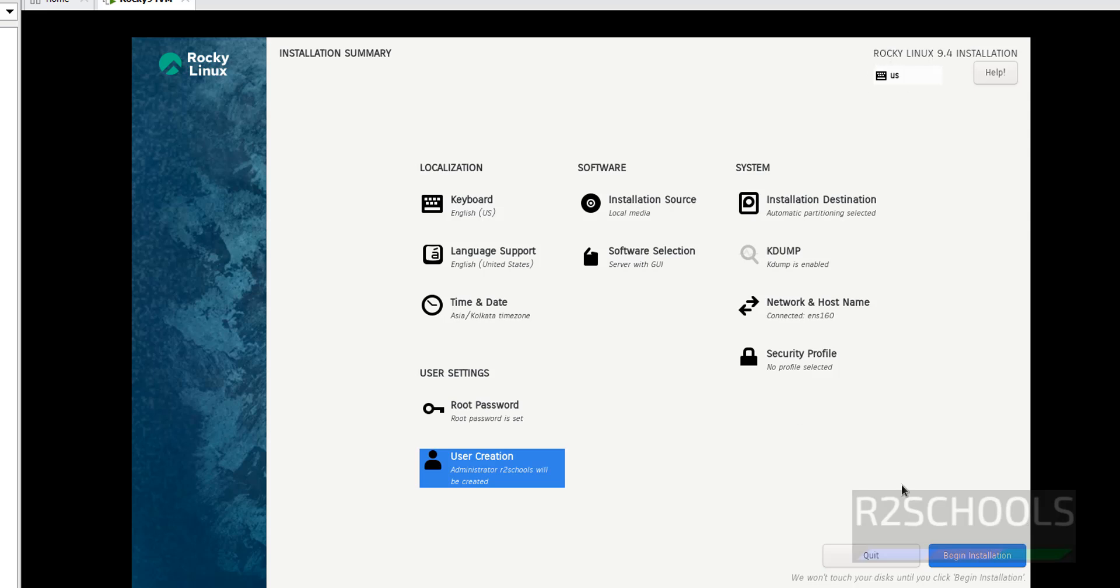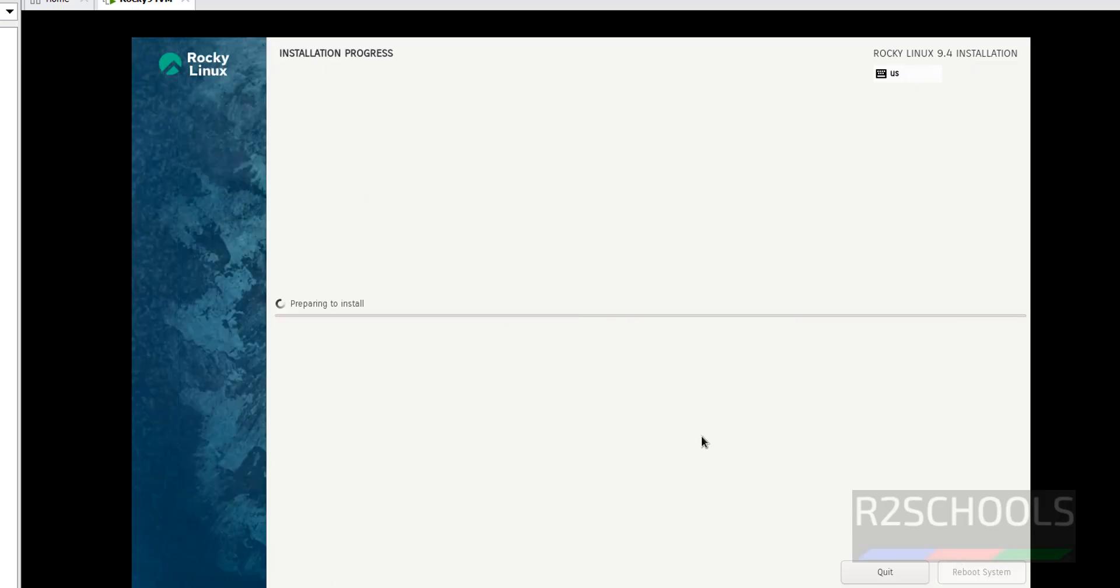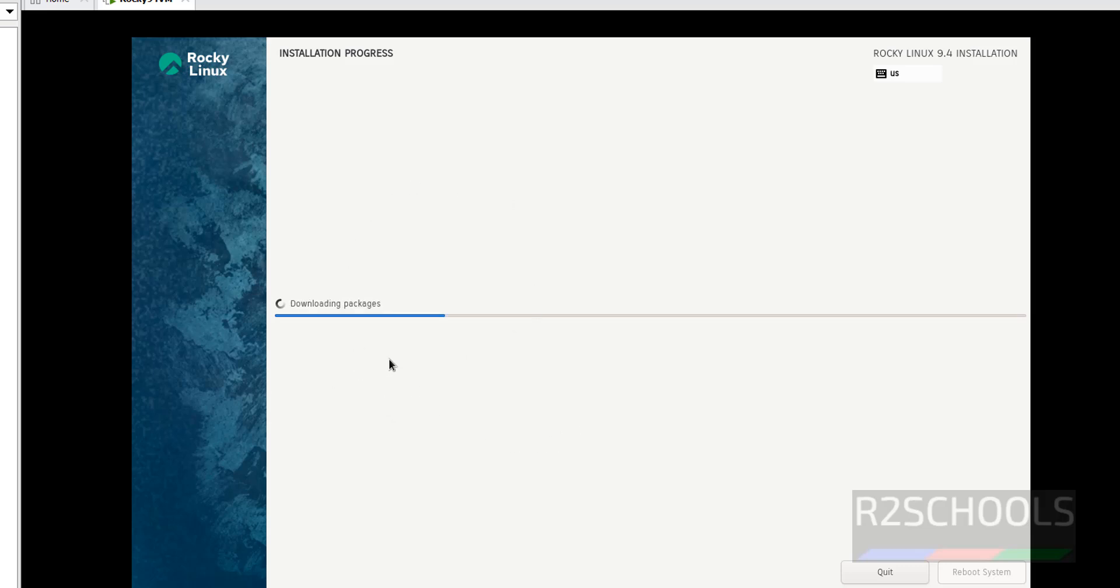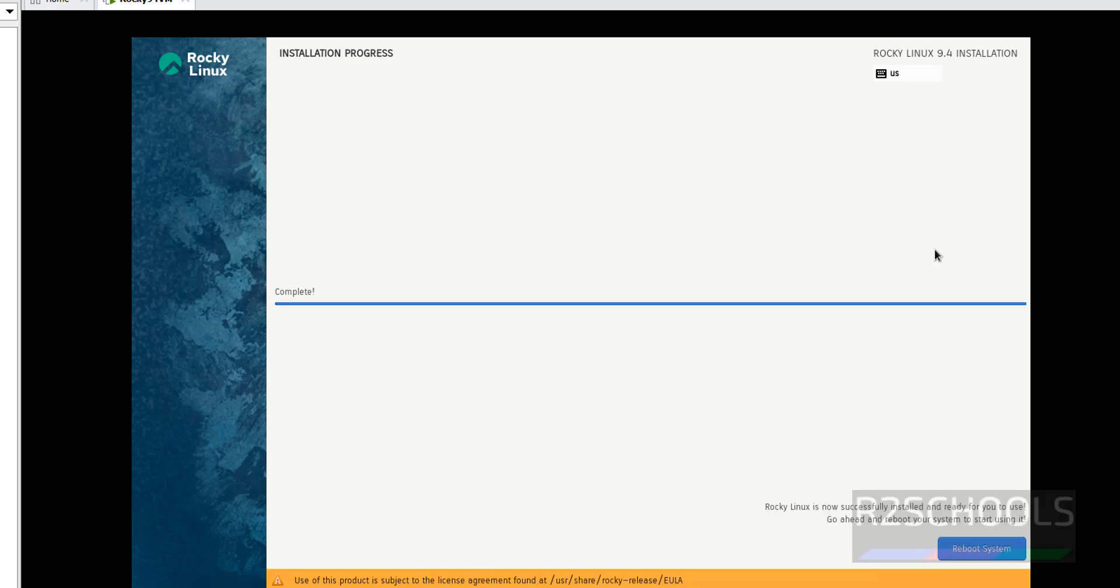Click on Begin Installation to start the installation of Rocky Linux 9.4. The version is 9.4 on VMware Workstation. This may take time. I'm pausing this video until it requires manual inputs like reboot system. Installation has been completed. Now click on Reboot System.